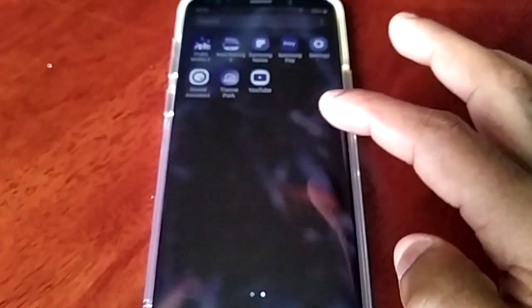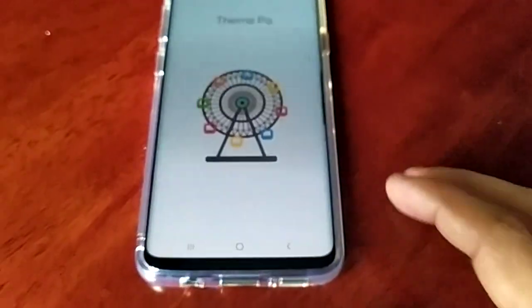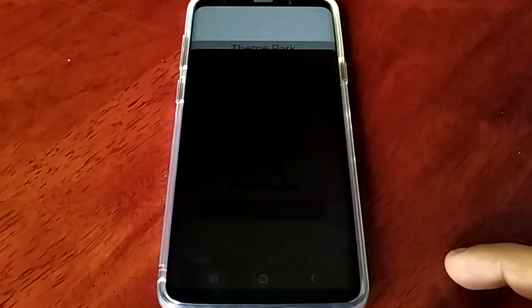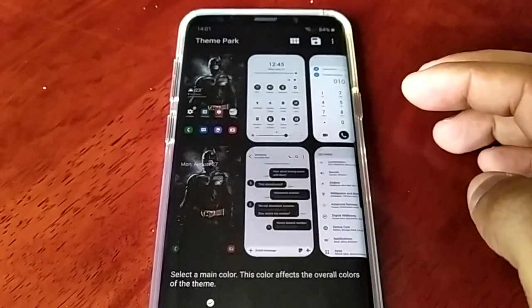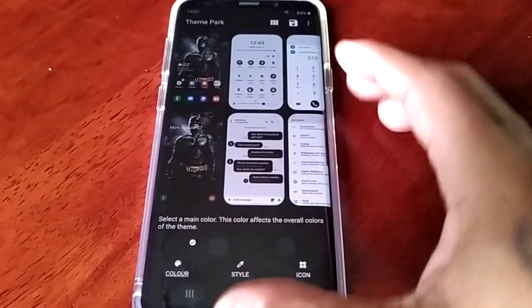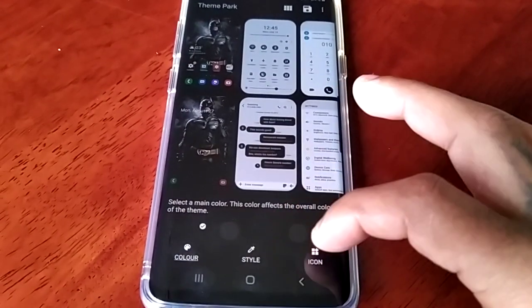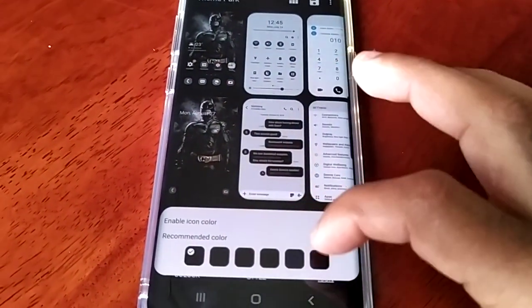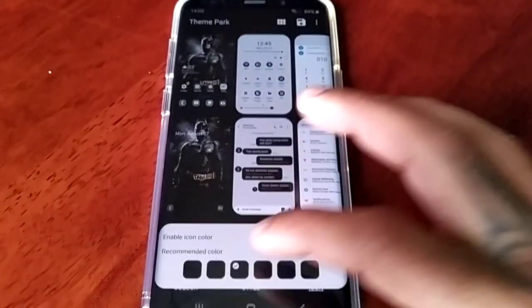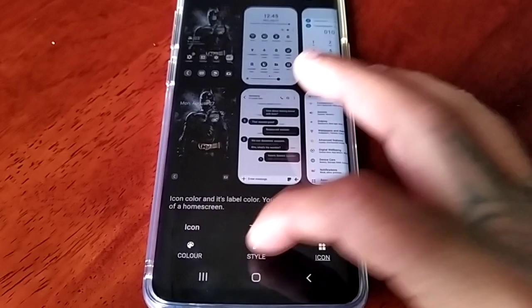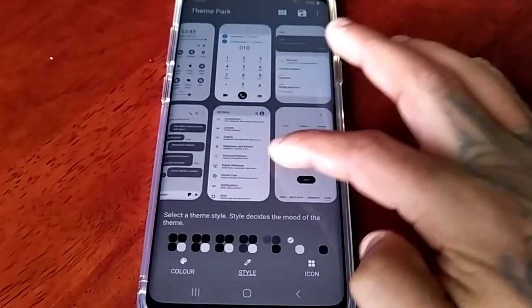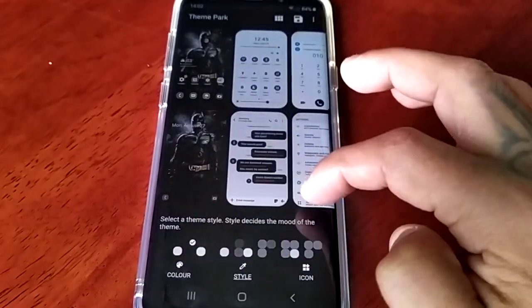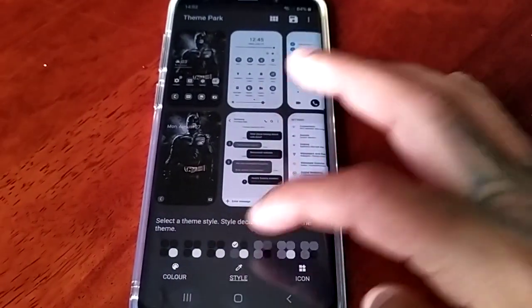Let's just create one last theme. I'm going to do Batman. Okay, let's save it.